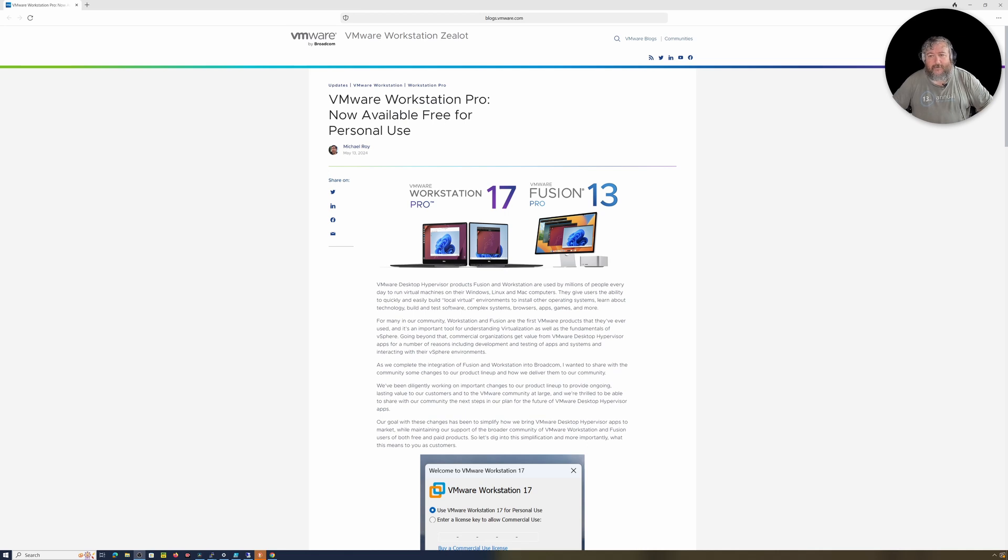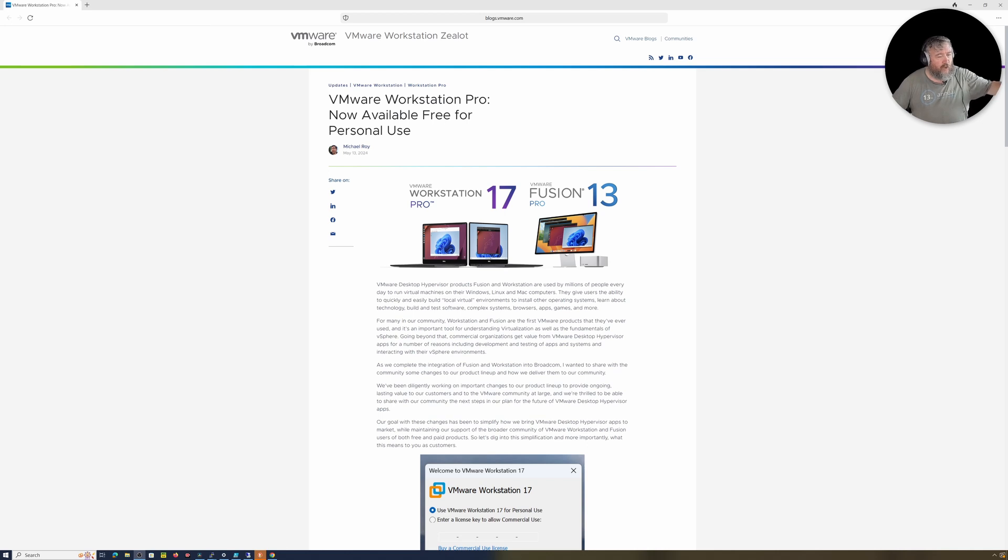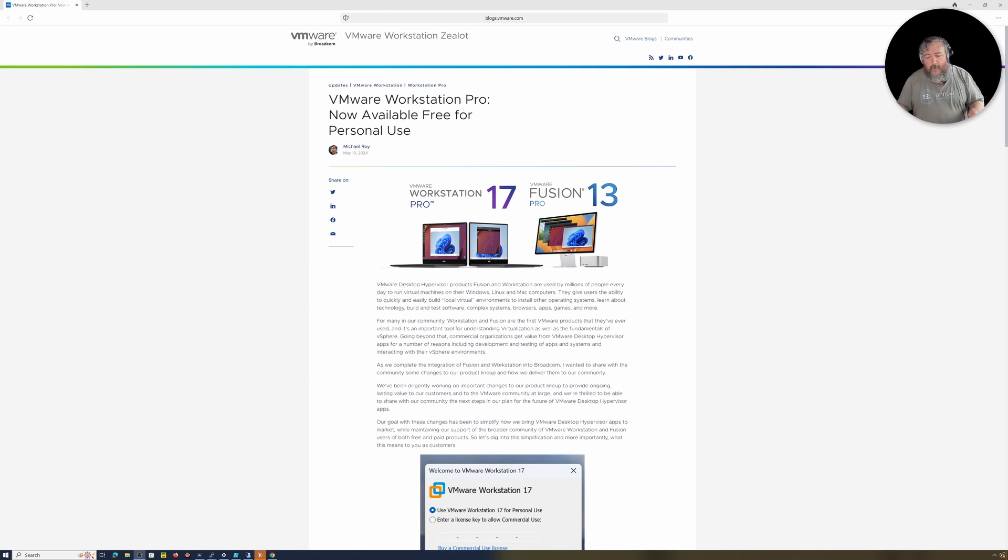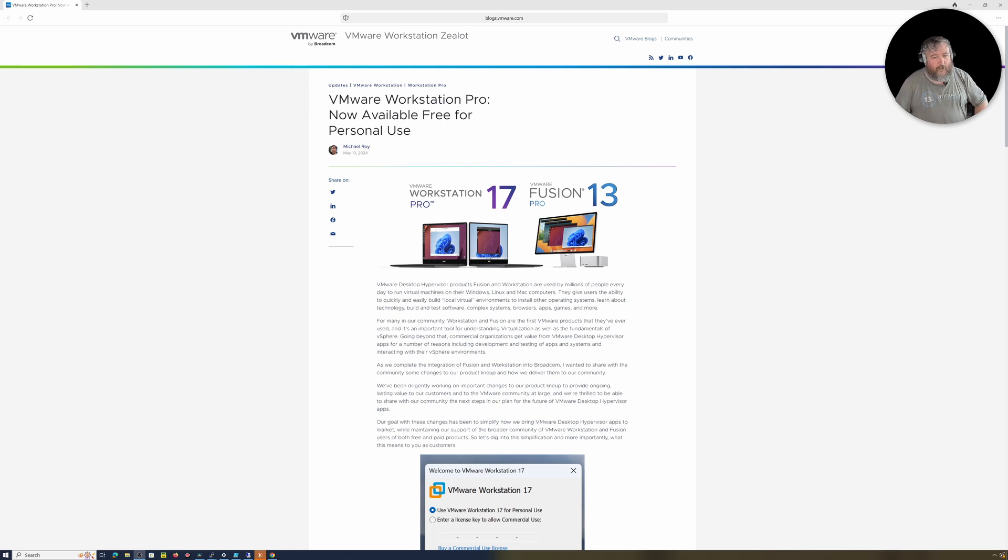People asking where can I download VMware Workstation Pro. People seem to be having huge amounts of difficulty navigating the Broadcom website which isn't really a surprise. I don't find it very user friendly. So in this short video I'm going to show you what you need to do, where you need to go, how you need to register to download VMware Workstation Pro.